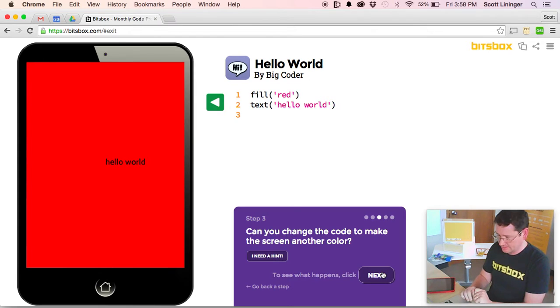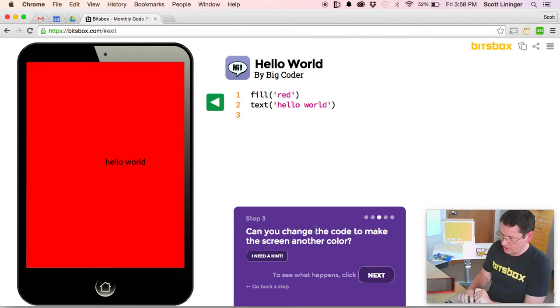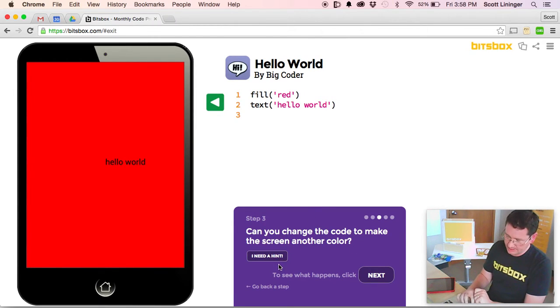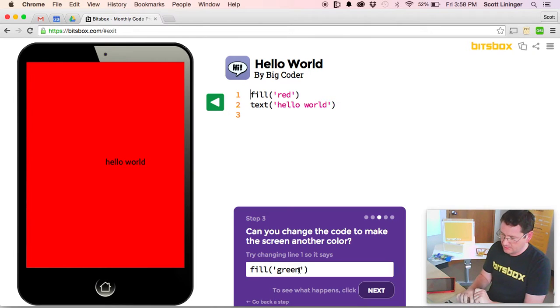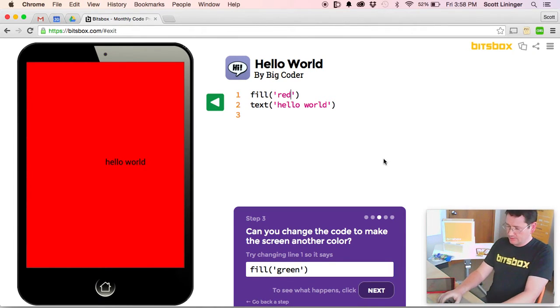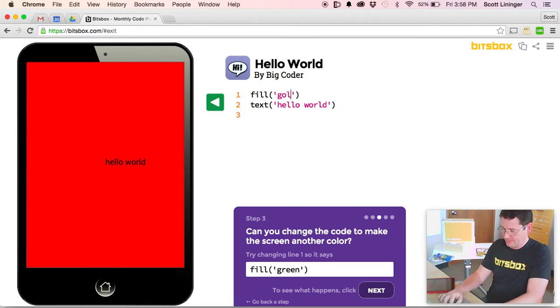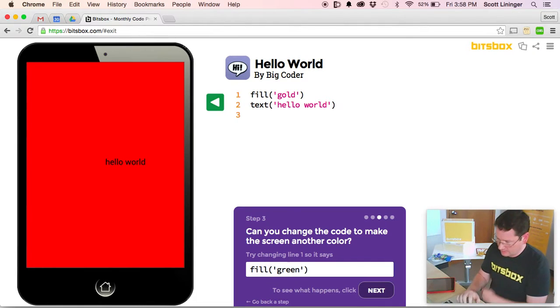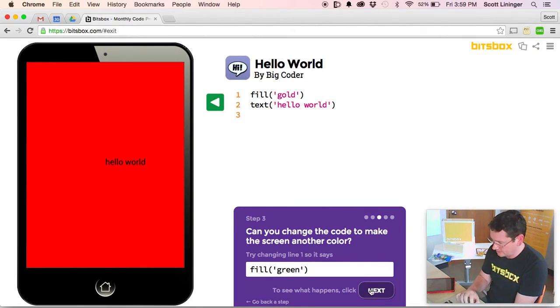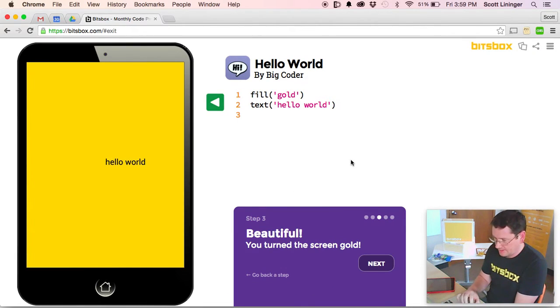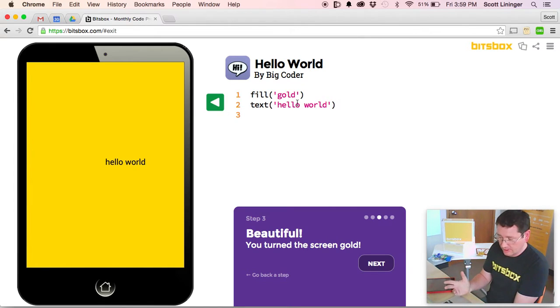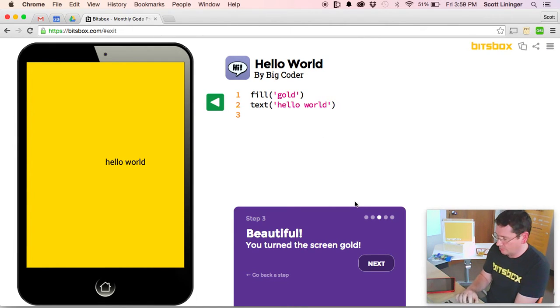Next, can you change the code to make the screen another color? If I need a hint, I can click this button here. And what I'm going to do is I'm going to change it from red to name your favorite color. And we probably have it in our system. So now we've got a gold screen with the text Hello World.